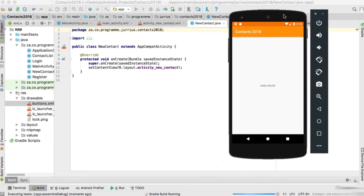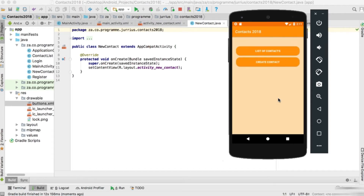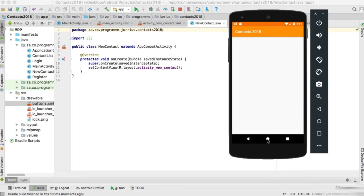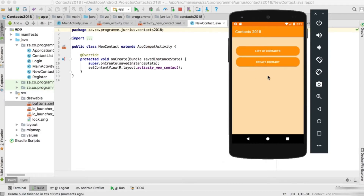This is where we left off last time. We go to the main activity which now has two buttons. The application is launching, logging us in automatically, and we arrive at the main activity. 'List of Contacts' goes to the contact list activity and 'Create Contact' goes to create contact. Now let's go set up the layout files for these two activities.